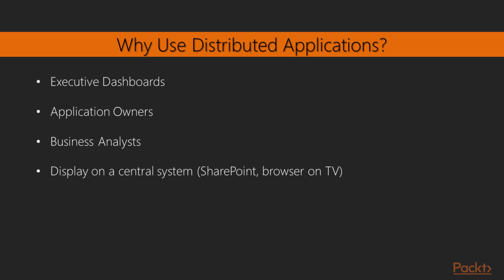Application owners really, at the end of the day, just care about their application. They don't care about what the processor utilization is, so we can present just the information they need. You might want to allow BAs or business analysts into a dashboard and not have them look into the other details. Maybe it might cause a little more confusion for them and a little more chaos for you. And again, to display it on that central system, and what we'll look at in other videos is how we can put that into SharePoint, for example. Maybe we present it in a browser on a TV. So there's a variety of ways that we can go ahead and utilize these distributed applications.